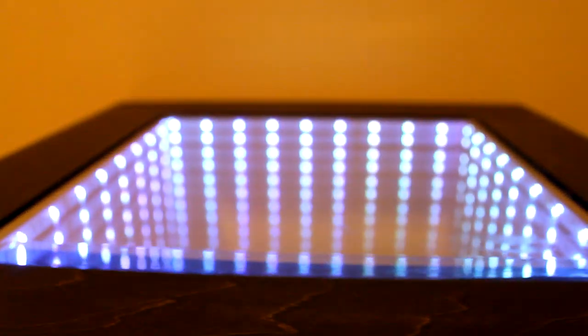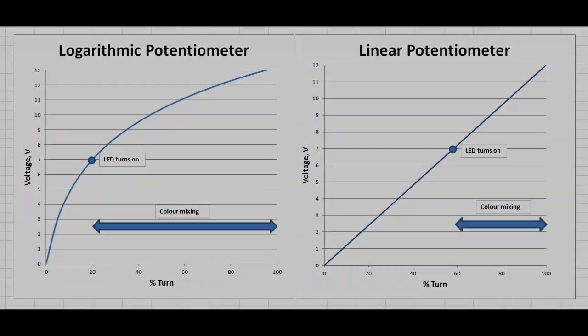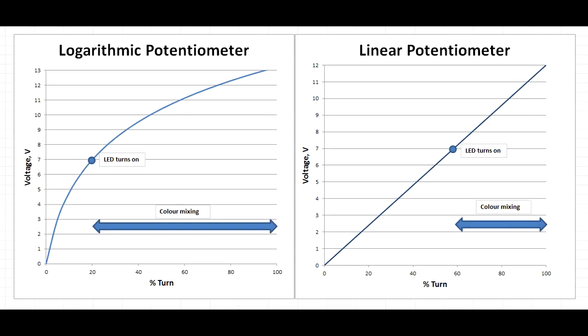There are a couple types of basic pots, linear and logarithmic. On the right is a graph of the voltage versus turn percent of a linear pot. The problem with this type is that the LEDs I've used don't begin to turn on until about 7 volts.